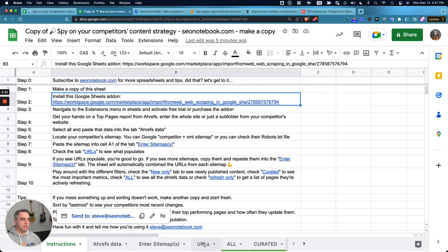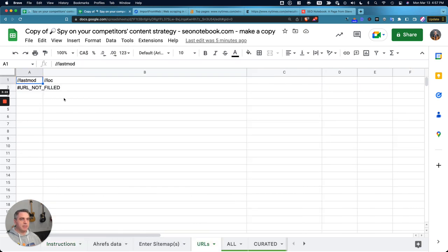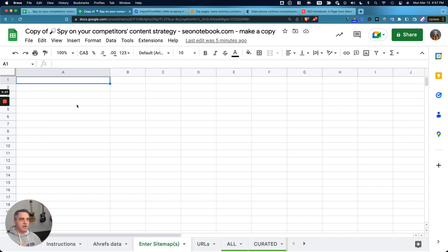So I'm going to look at the URLs tab, and you can see here, this says URLs not filled. So that means I need to start entering my sitemap into this tab here.